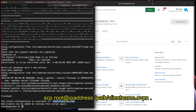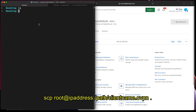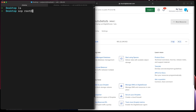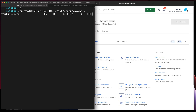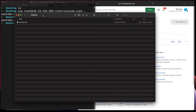Let me use SCP to get that file here. I'll do: scp, then the public address 165.22.245.102, and specify the config file I want to download to the current directory. You can see the file here now.